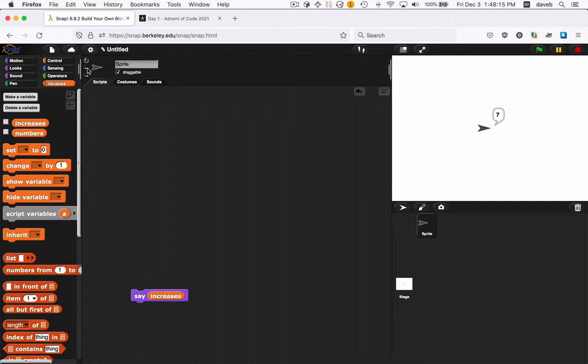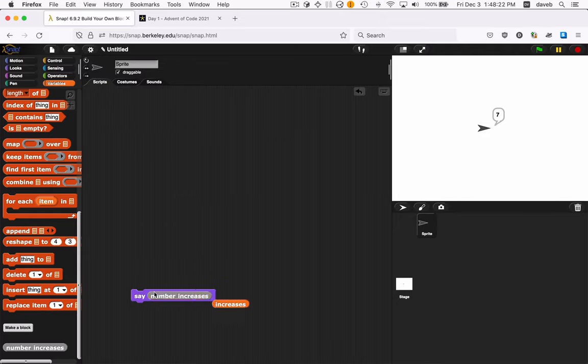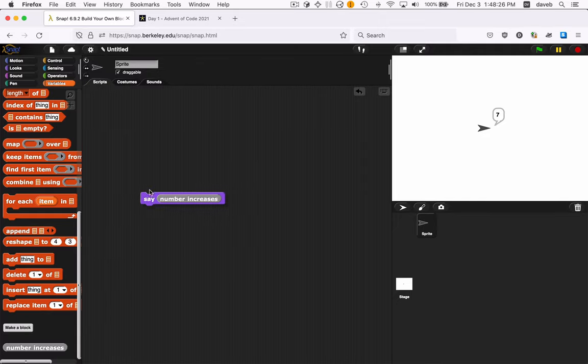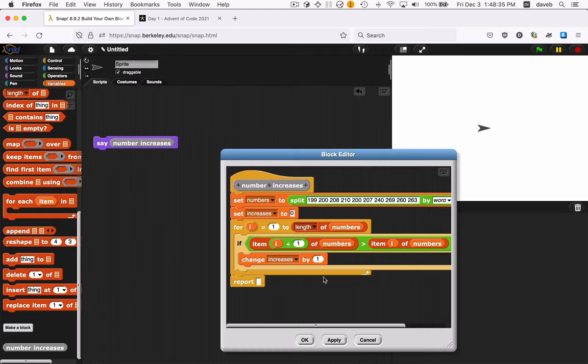And we'll get rid of the say, and we'll just have a report. And now here's the block we made. I can put that in here. And now when we click it, it doesn't work. So what have I broken? Oh yeah, you should see the problem right here. What goes here? What is it that this reporter block is supposed to be reporting? It's supposed to be reporting increases.